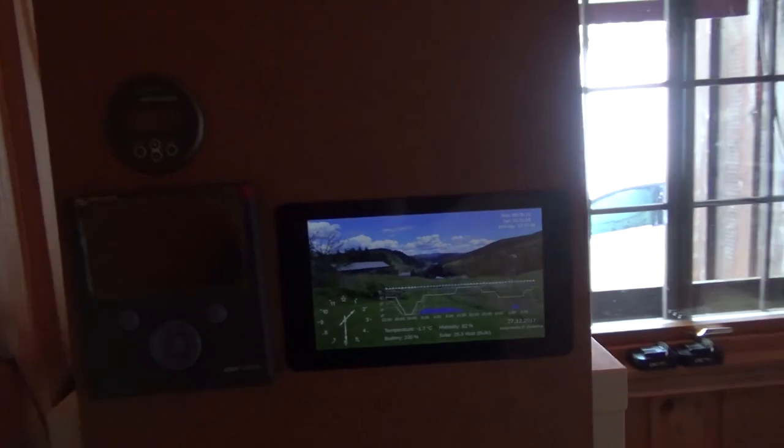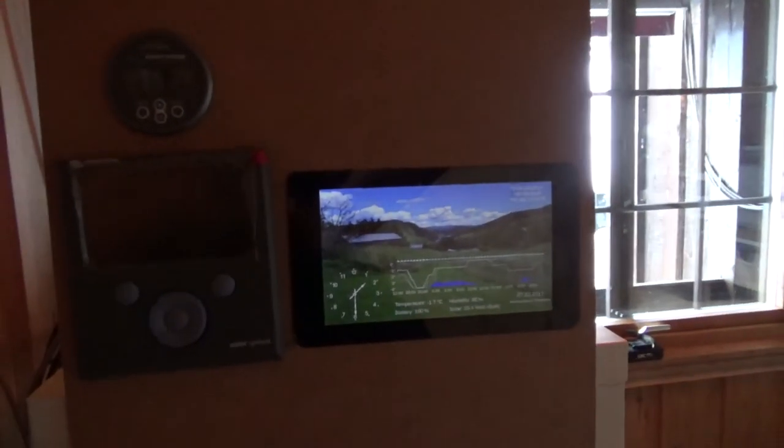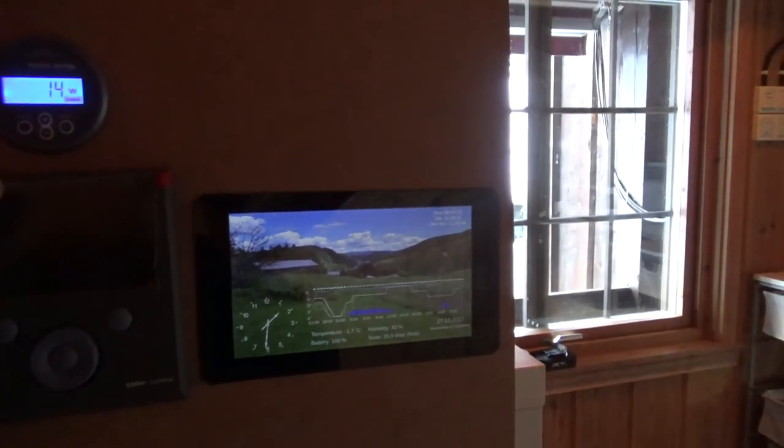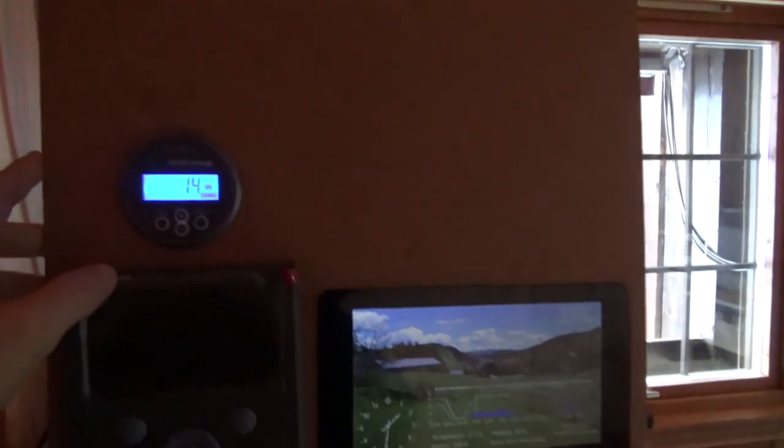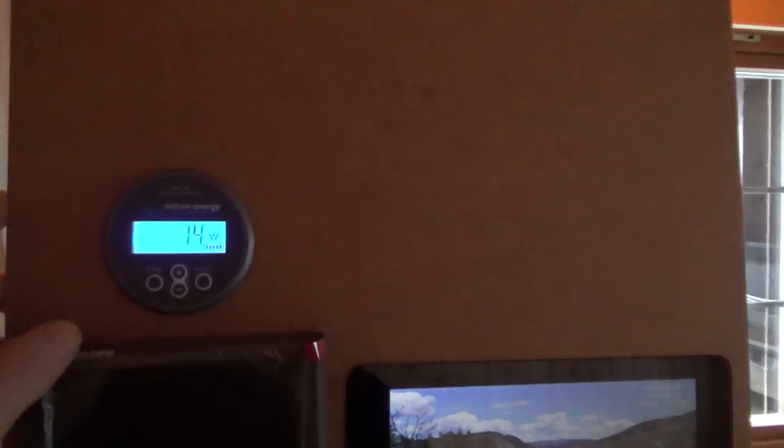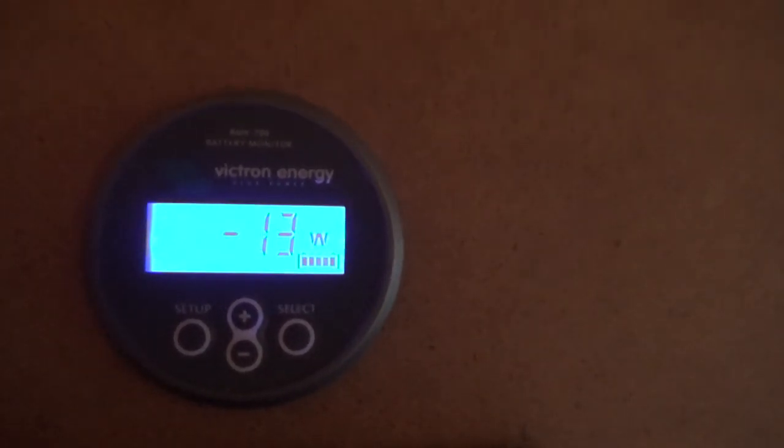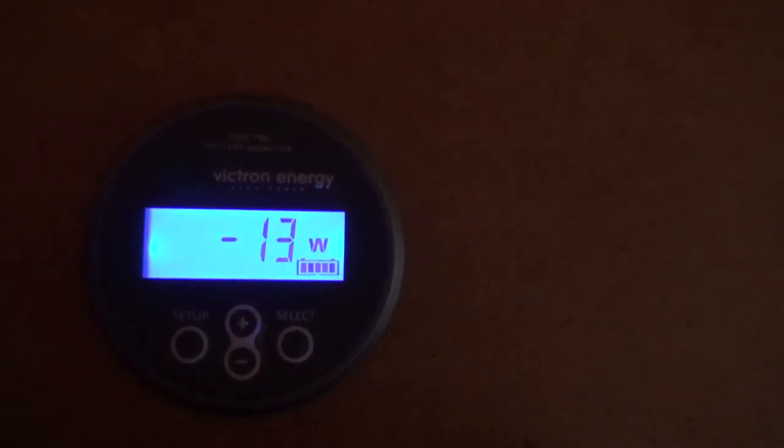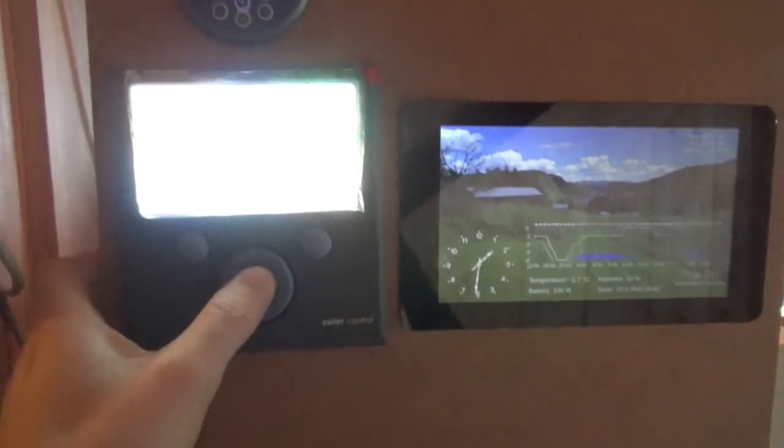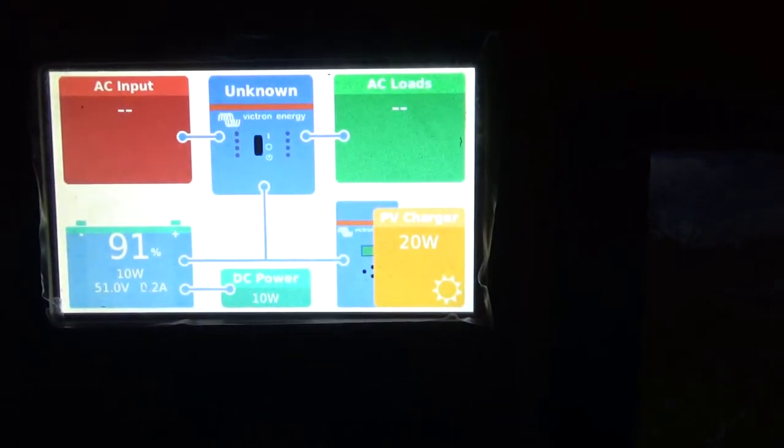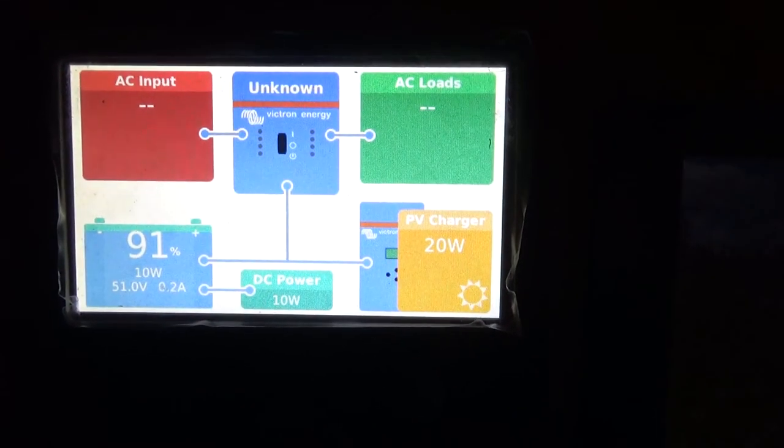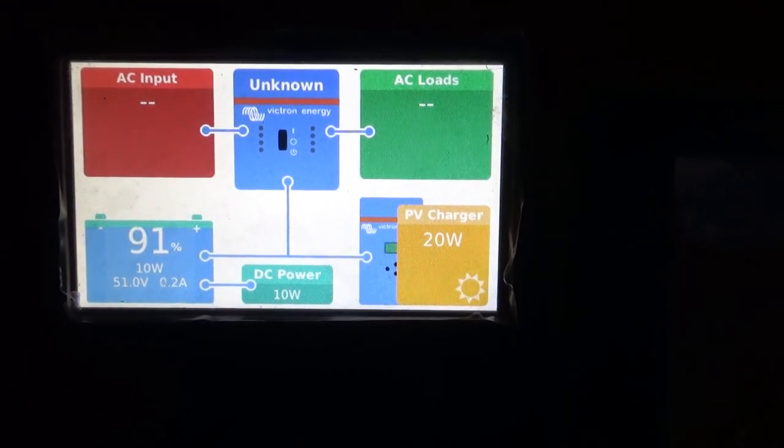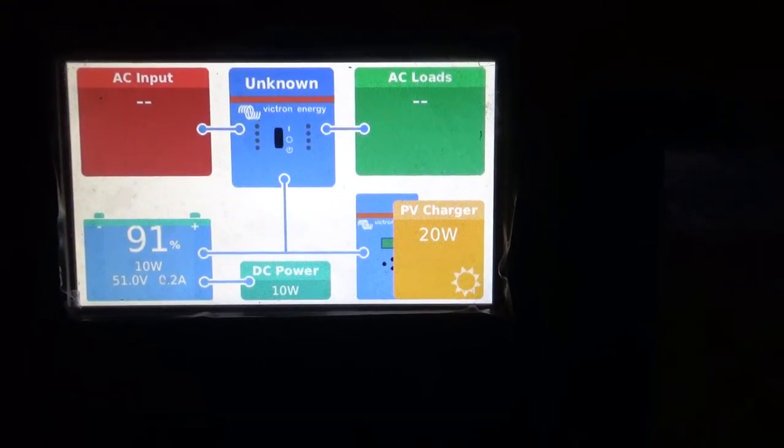I installed some monitors here, one where I can see the current going in or out of the batteries, and then this should be a system overview.